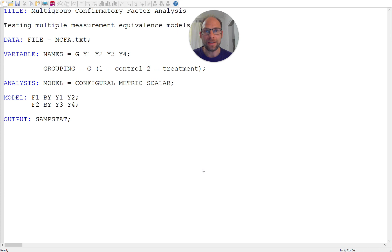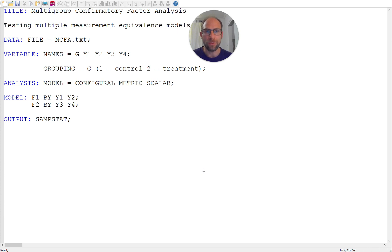First of all, why is it useful to do a multigroup analysis? Oftentimes we want to compare groups in statistics. So we want to know, for example, whether women differ from men